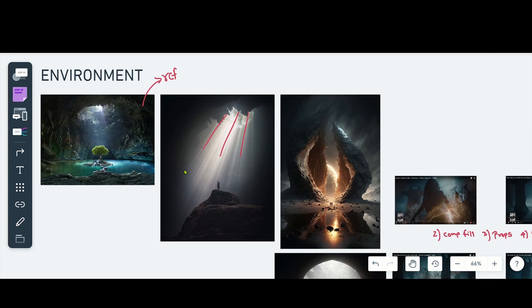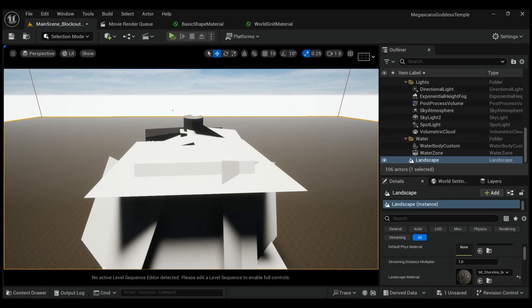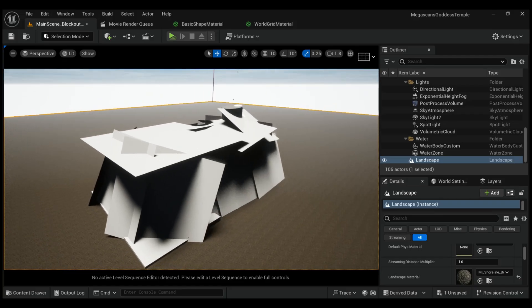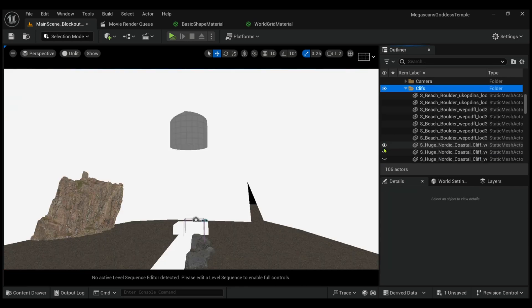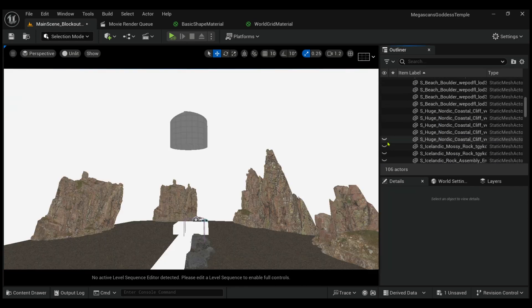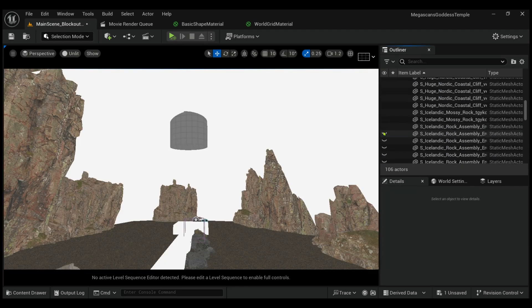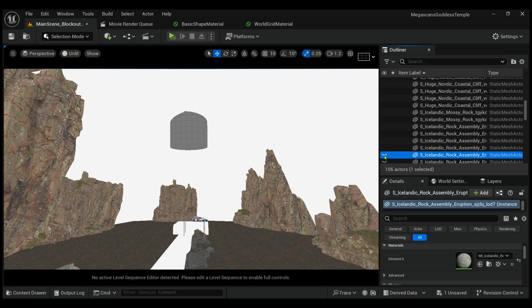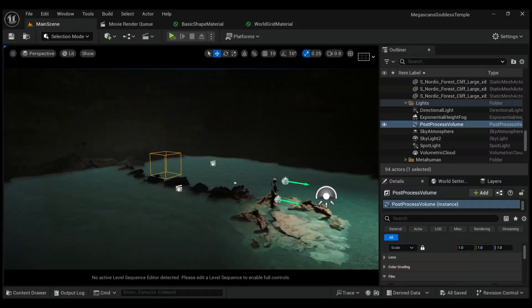Now we have our storyboard, it's time to set up the environment in Unreal Engine. I looked for some references and according to them, I first blocked out the environment with some pieces of planes. Then I used Megascans Rock assets and placed them in the block-out environment. And with some effort, we have this environment.